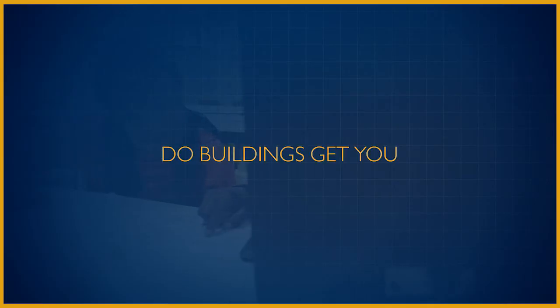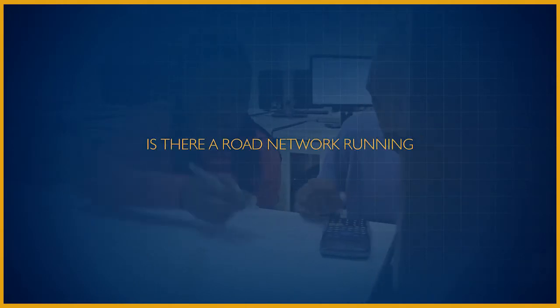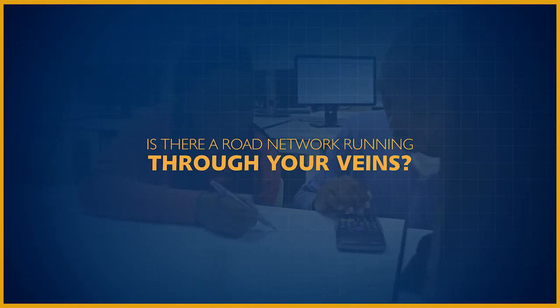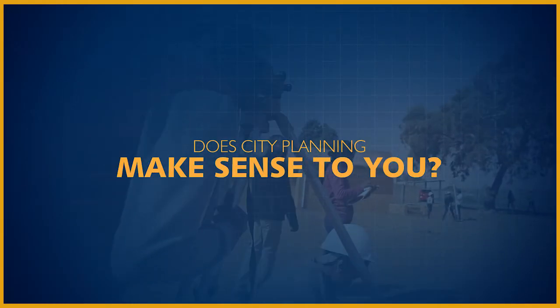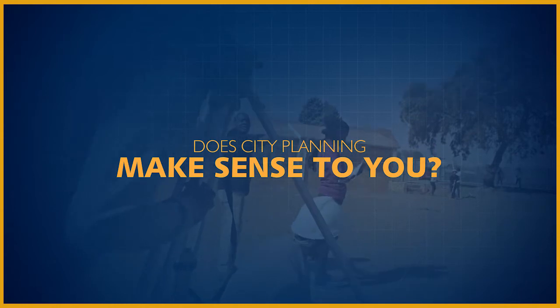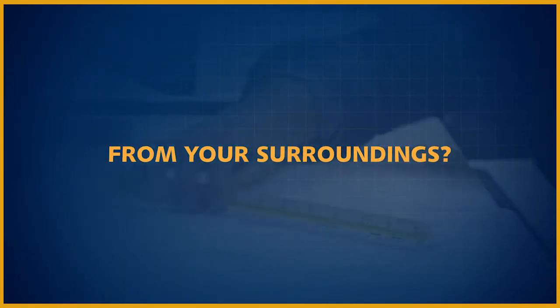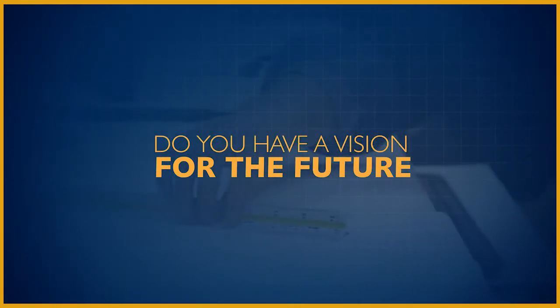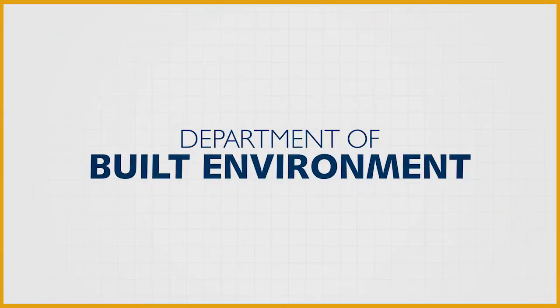Do buildings get you excited? Is there a road network running through your veins? Does city planning make sense to you? Do you know your environment from your surroundings? Do you have a vision for the future? The Department of Built Environment wants you.